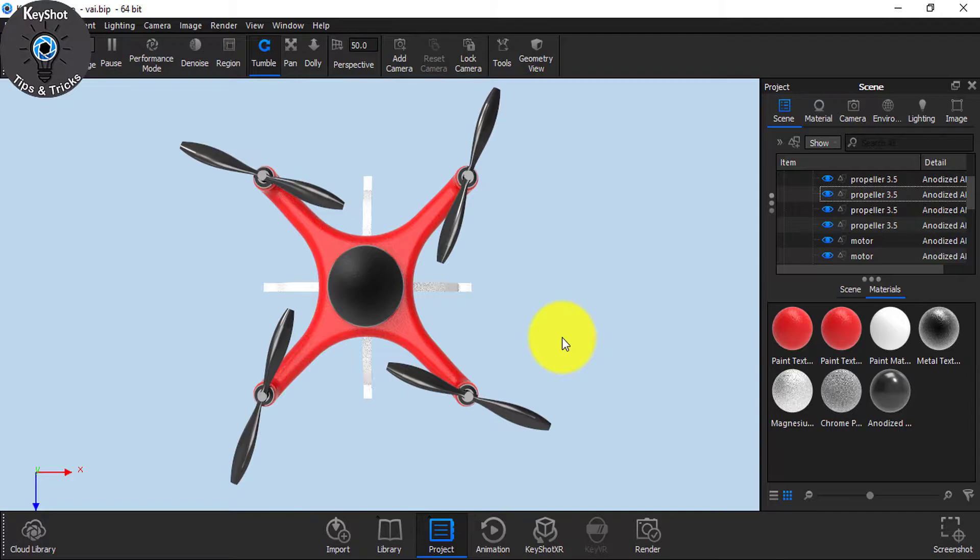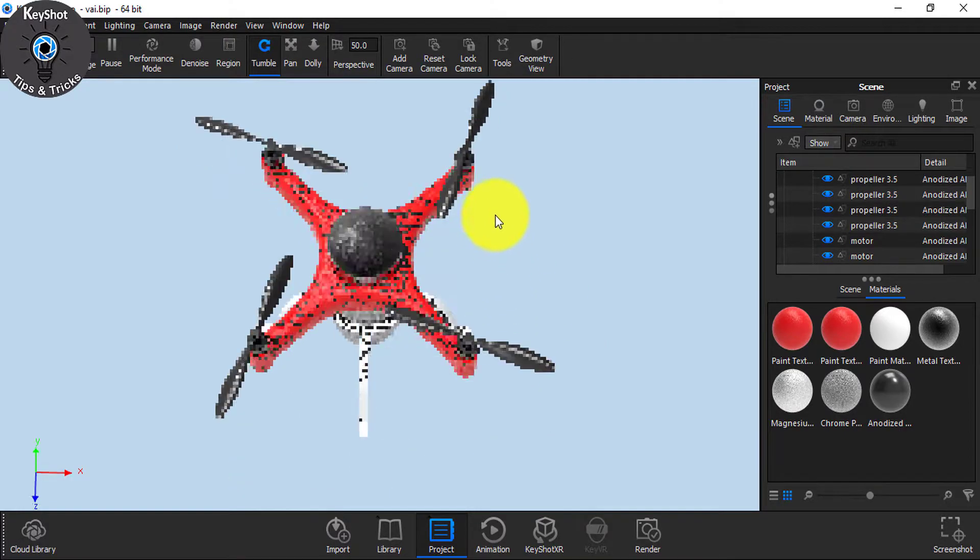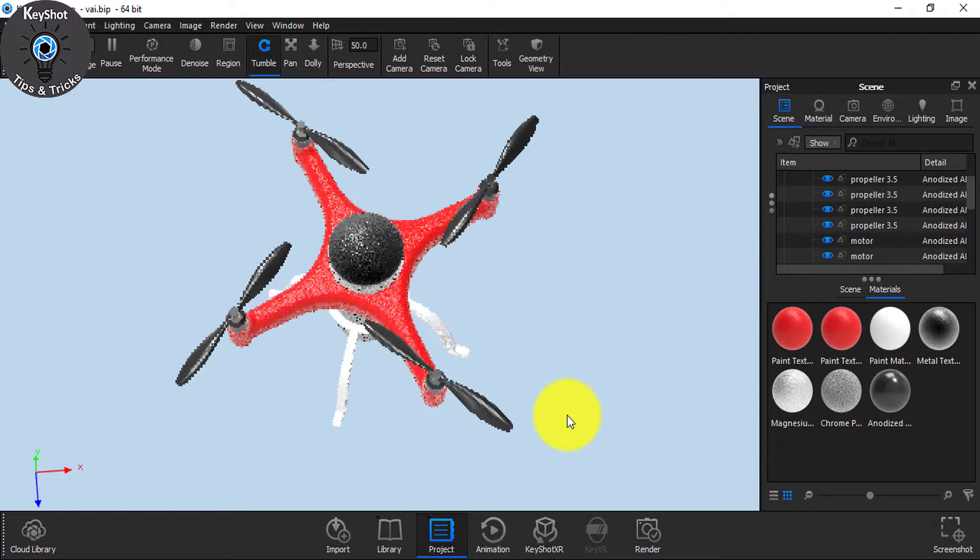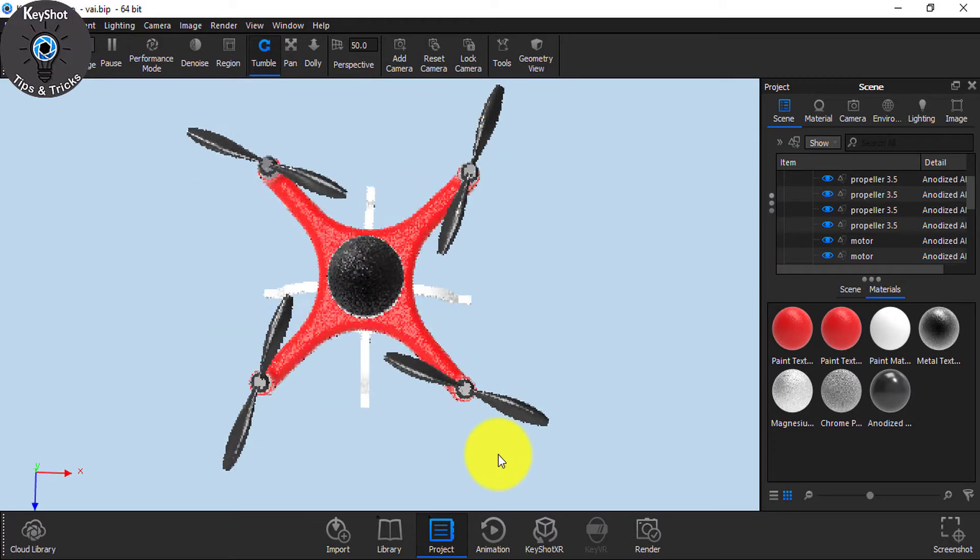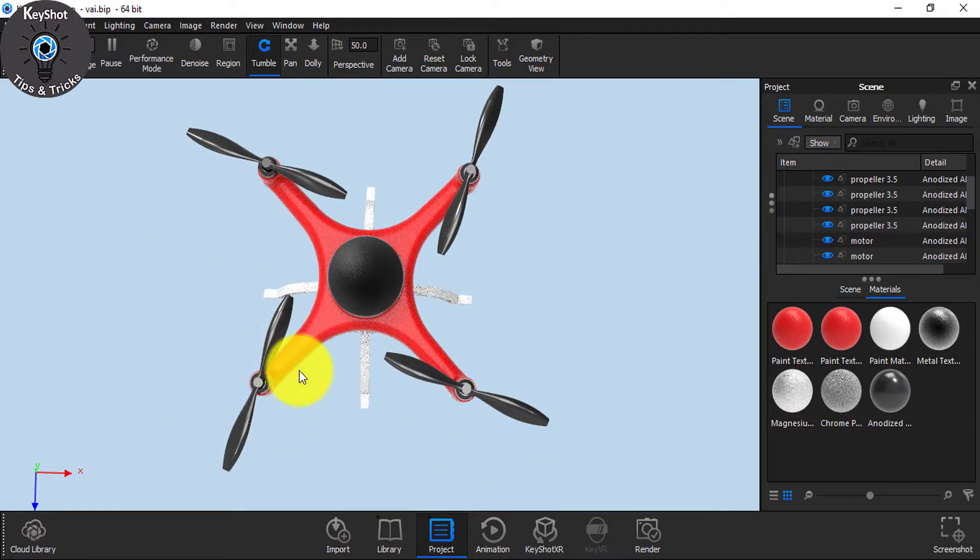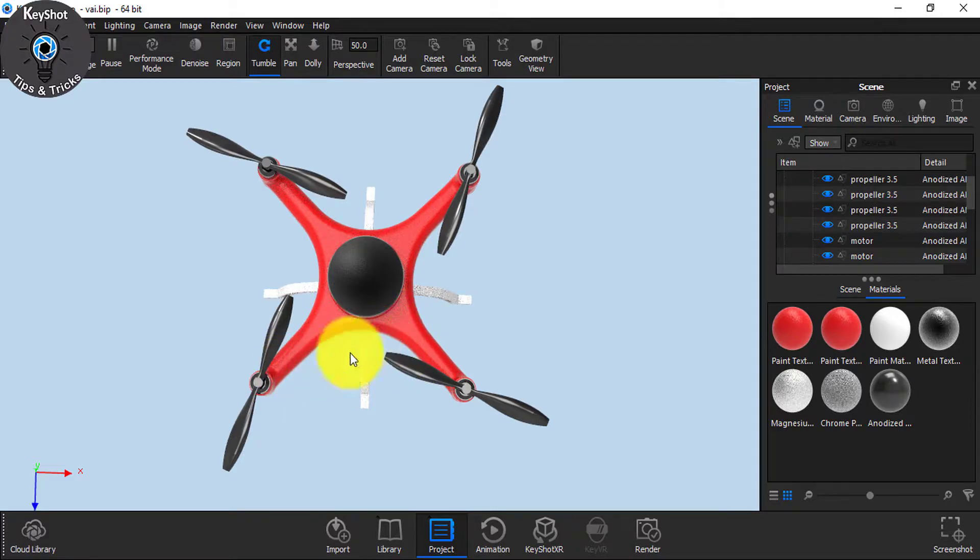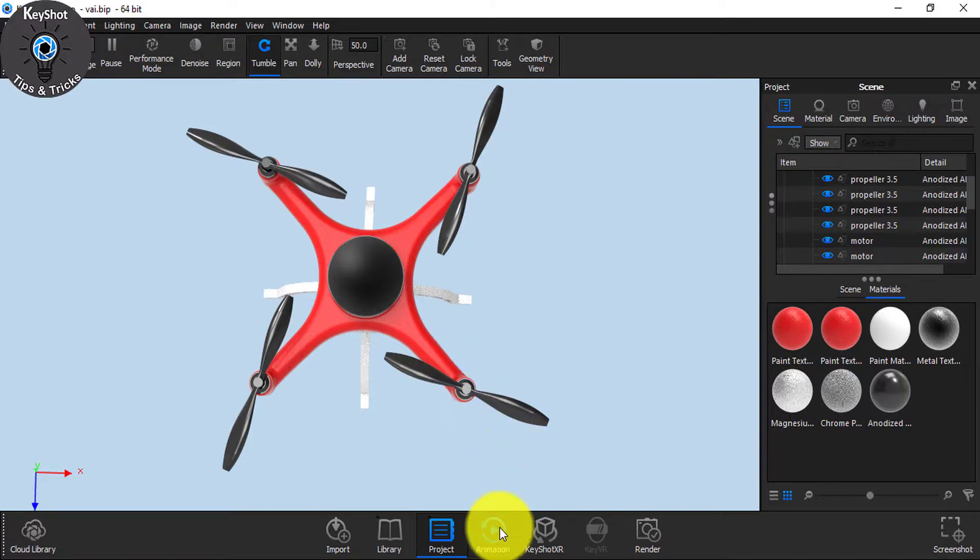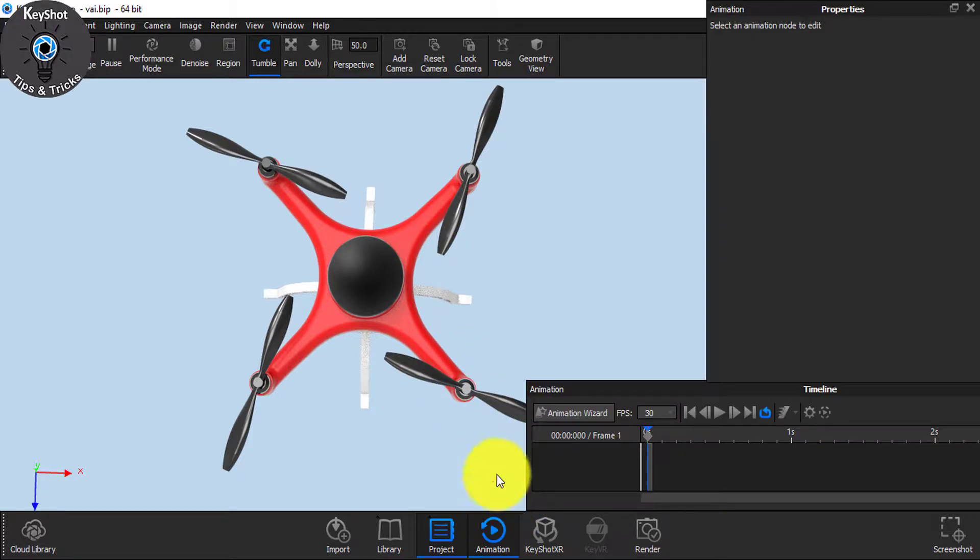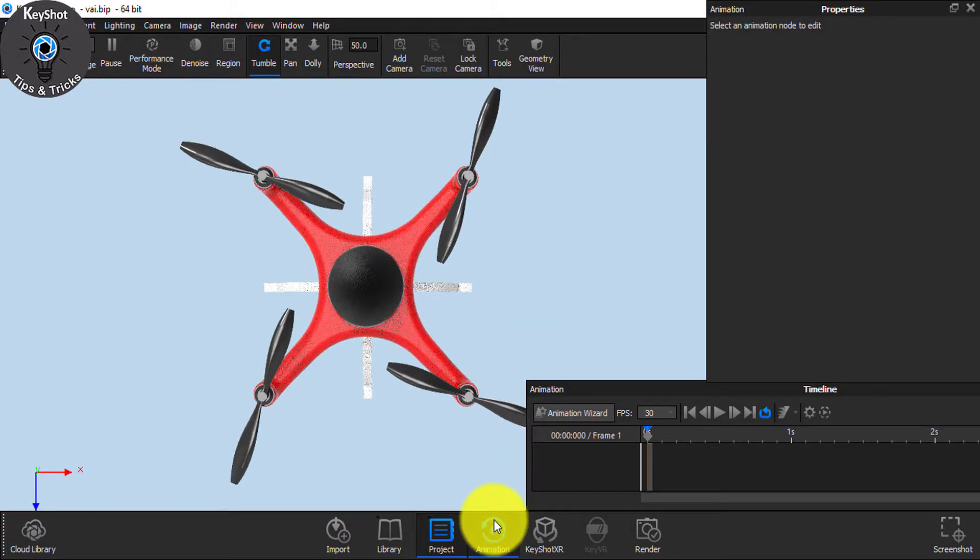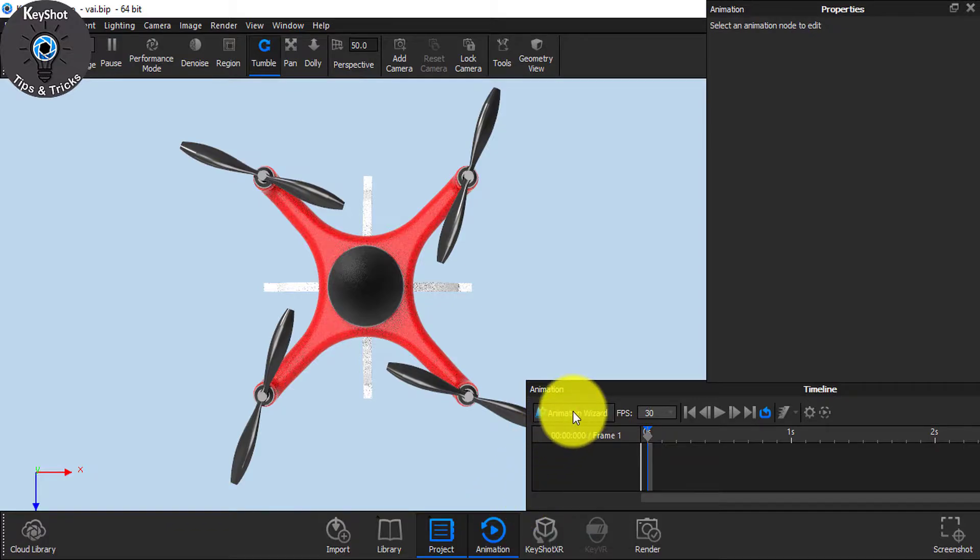So as you can see, I have already imported my model. This is a simple drone model and now I want this propeller to spin so fast and to give this propeller blur motion. Simply just click Animation and from here choose Animation Wizard.